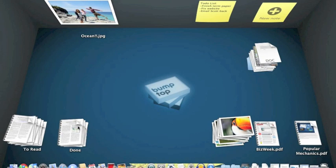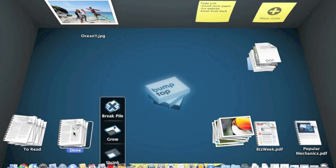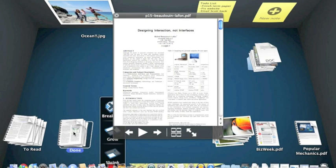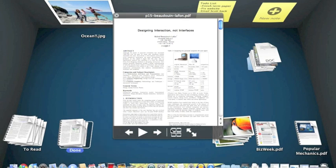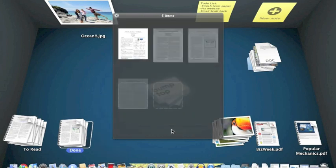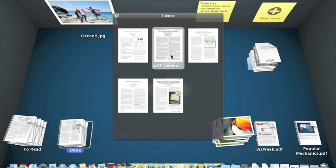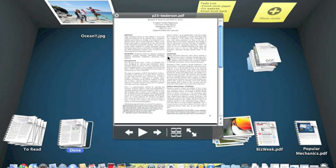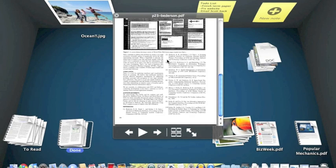Bumptop Mac is seamlessly integrated with Finder, and things like QuickLook just work. So I can hit the space bar on this pile of PDFs and see them in a grid or take a closer look through QuickLook.